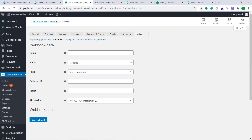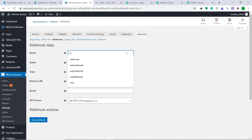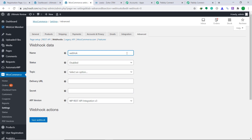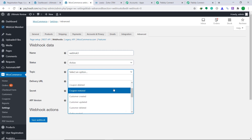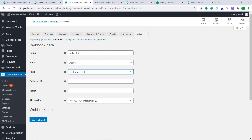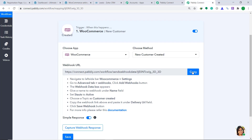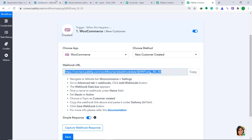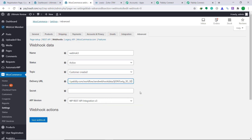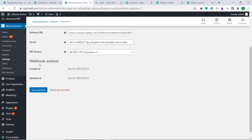This is the page called webhook data. It is asking you to assign a name to the webhook — I'm going to give it a random name: webhook three. Let's change the status from disabled to active, and the topic is customer created. Now coming to the most important part — the delivery URL. To get the delivery URL, go to Pabbly Connect and copy the URL shown there. Paste it into the delivery URL field. The secret will remain empty and the API version will be WP REST API Integration V3. Then click on Save Webhook. The webhook has been created.